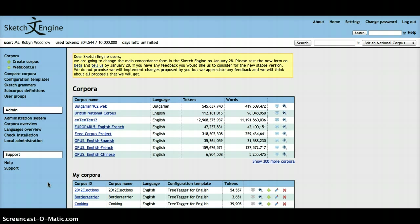I'm going to show you how you can use the expert options in the Sketch Engine to set specific parameters. This can be very useful if you're doing language research and you want to find out the most popular grammatical